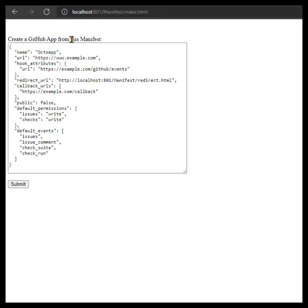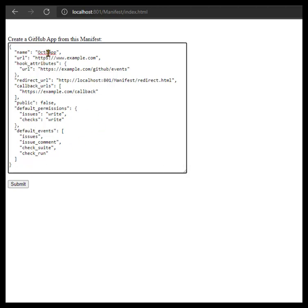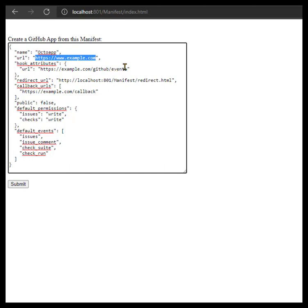We have created GitHub App from this manifest setup where we have the manifest completed. You fill in the name that you default want to use, you fill in the URL that it will use, all the events that it will trigger on.